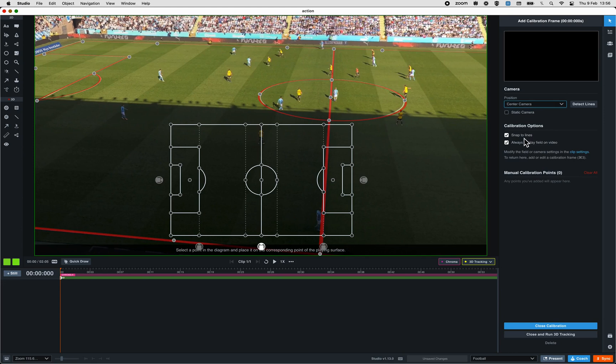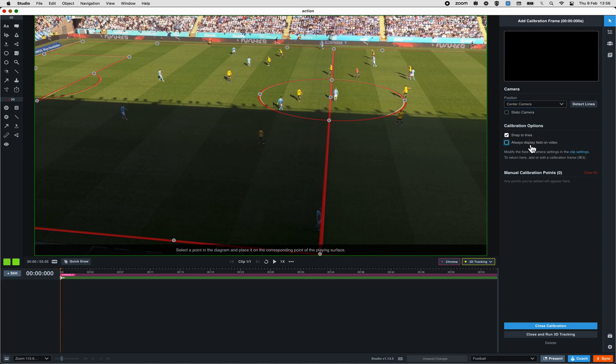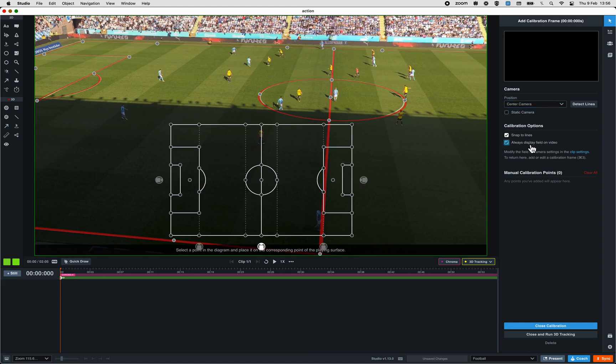Choose the correct position of the camera. Choose or not snap to the line that will help the line stick to the field, and display or not the field. From there, you have two options.